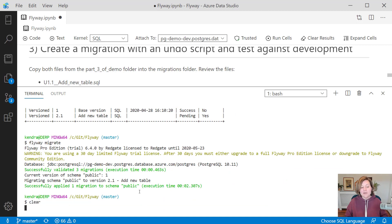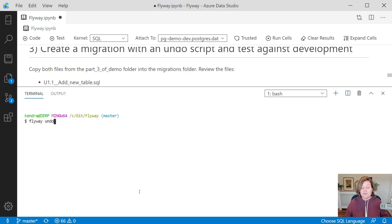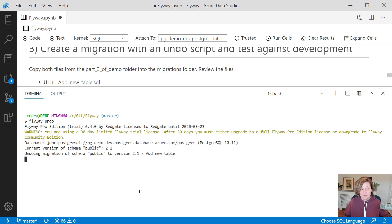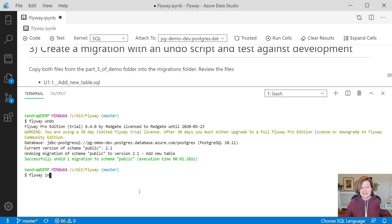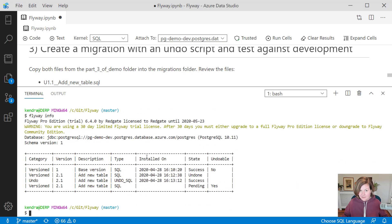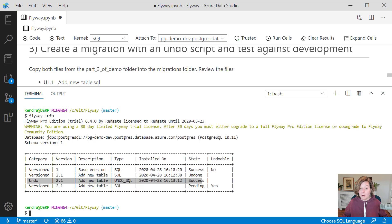What if we want to do that undo script? To run that undo script against our development database, we run the command flyway undo. That finds the undo script that we have for the last migration that we ran, and it undoes that. Flyway info will show us the status of the database.